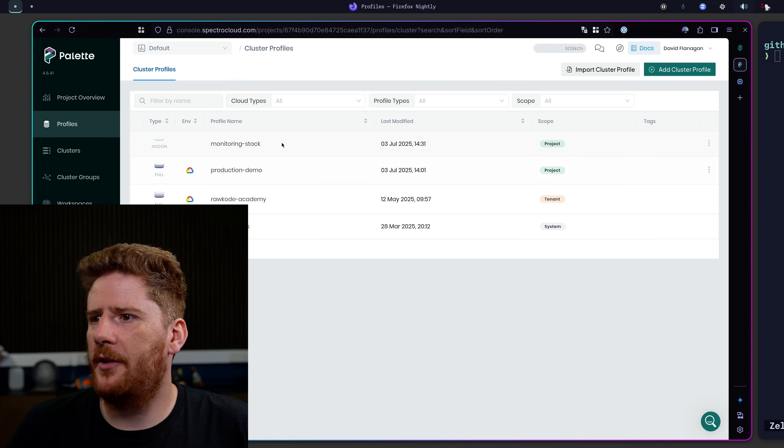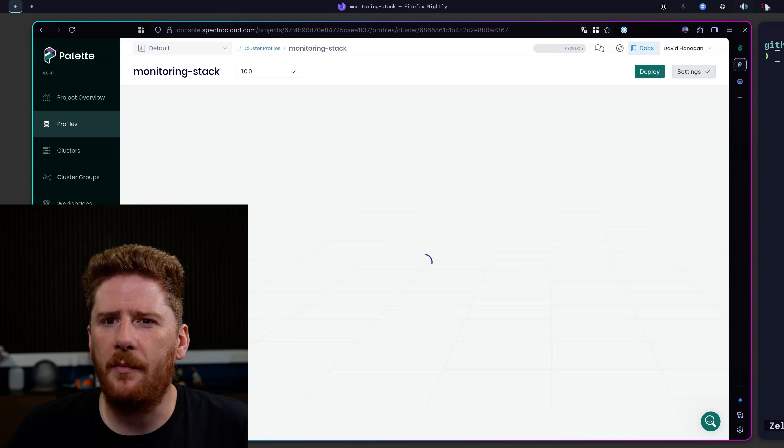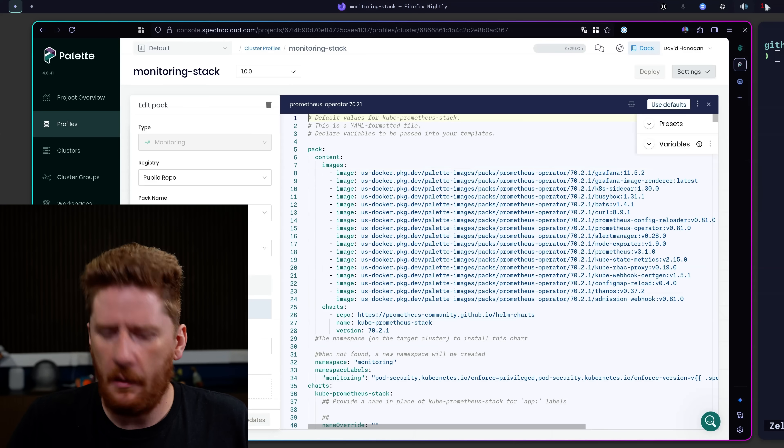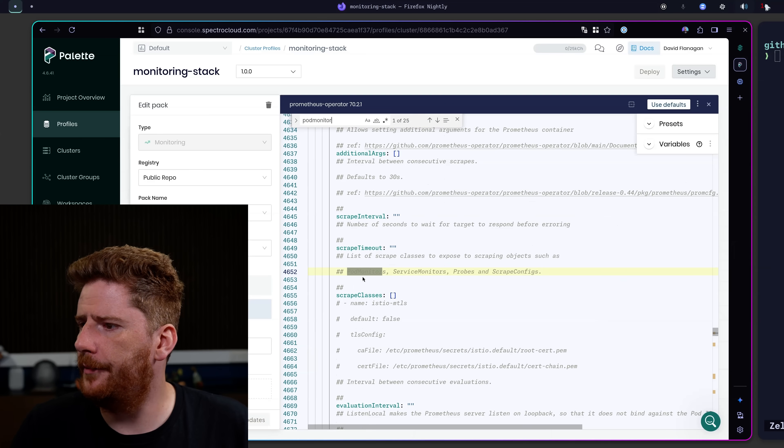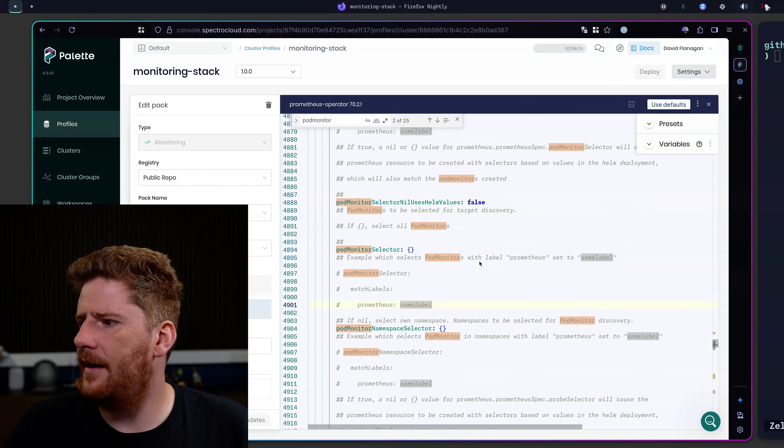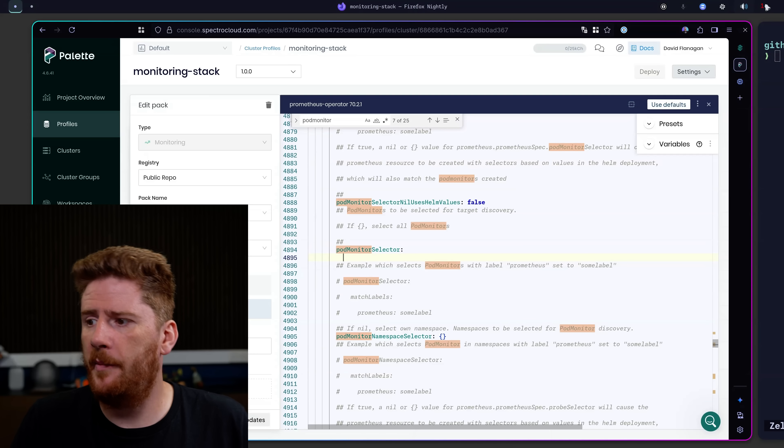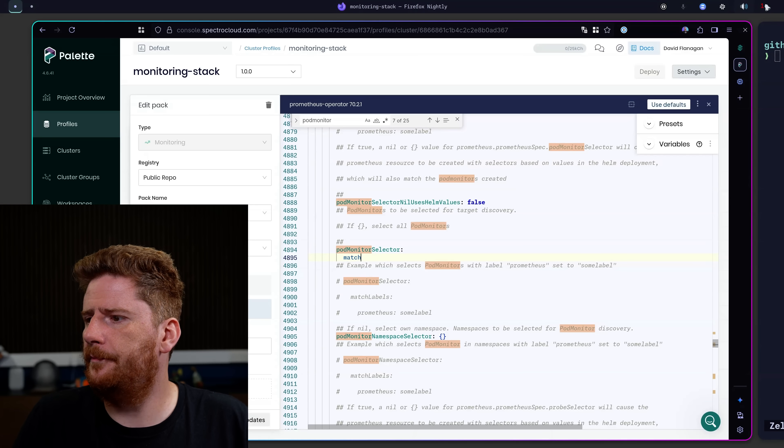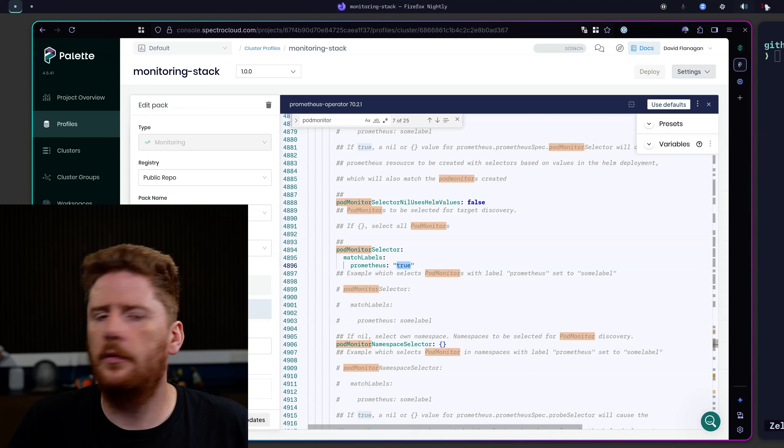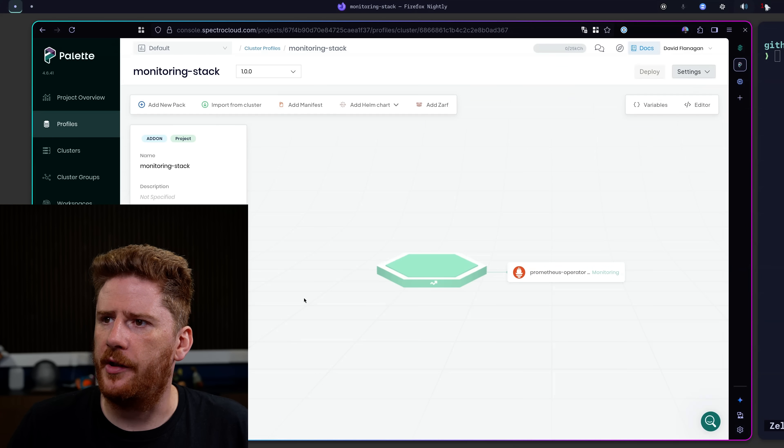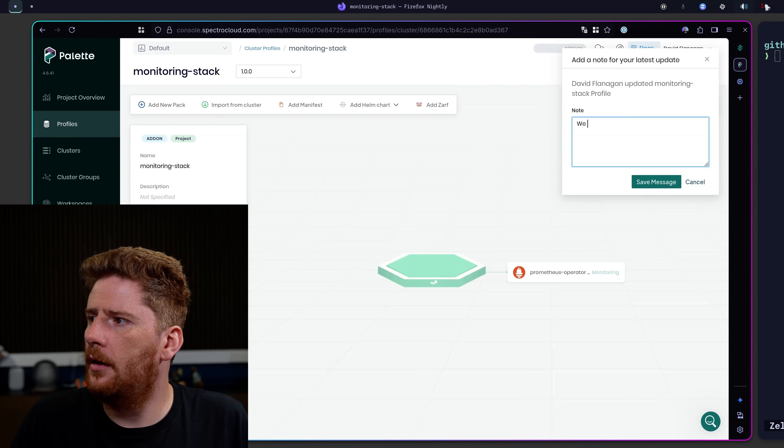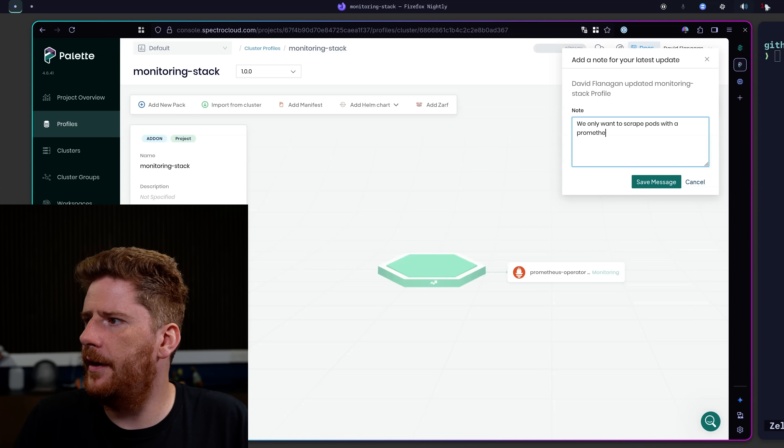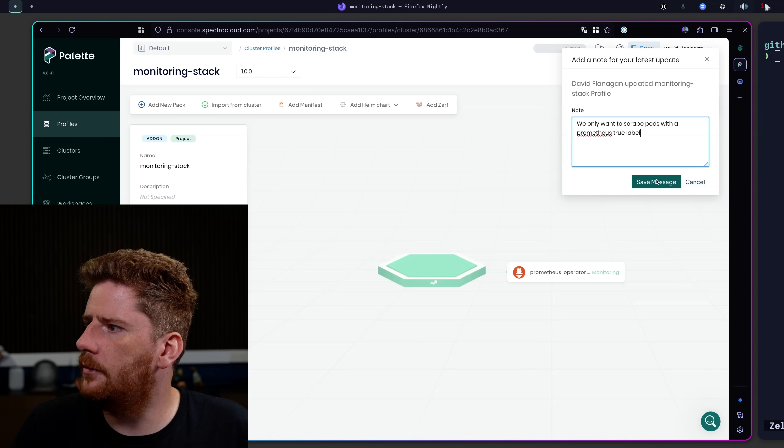So we'll give that a few seconds. But while that's running, let's go back to our profile. And actually I've decided we should probably make a change. So let's edit the pack. And what we'll do is we'll search for pod monitor. And we want to turn on a selector that says, you know what, we only want to monitor pods where Prometheus is enabled. We can say match labels, Prometheus, true. So let's confirm our updates and save our changes. Now we can add a note saying that we only want to scrape pods with a Prometheus true label and save.